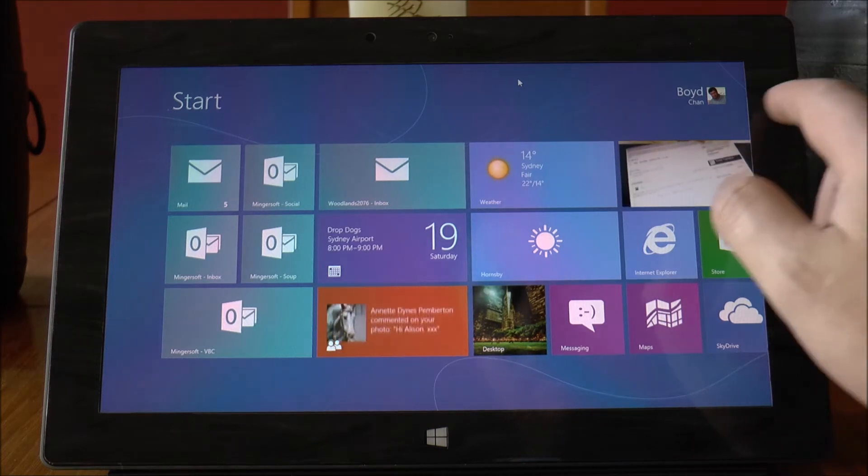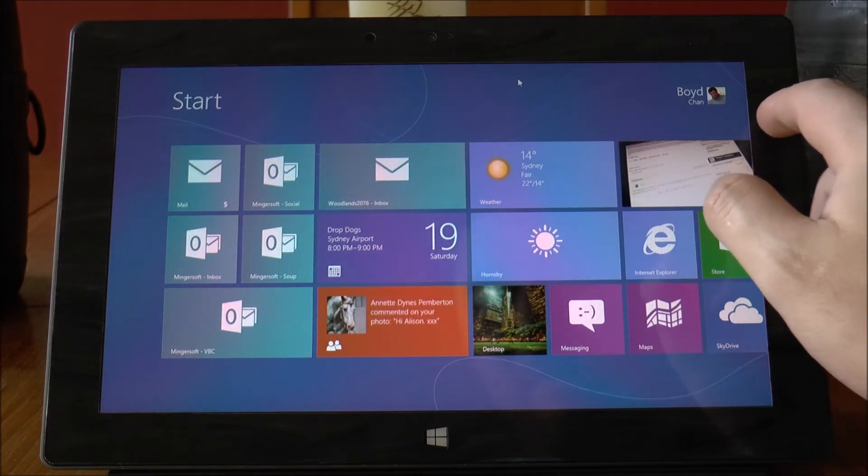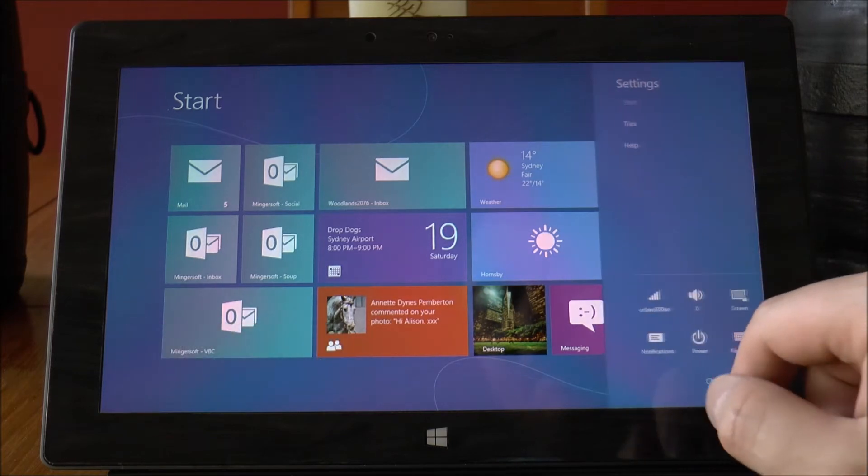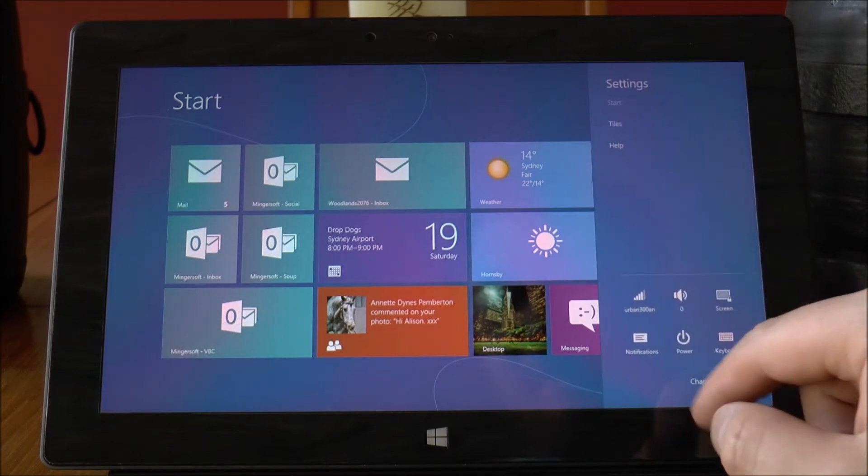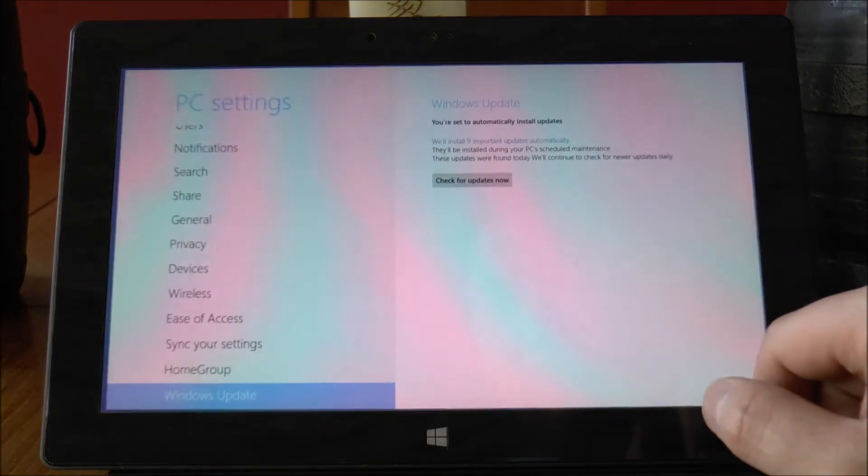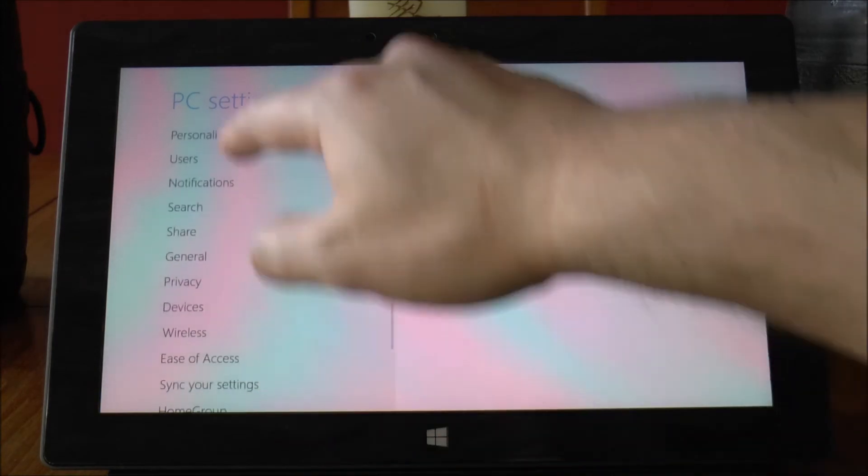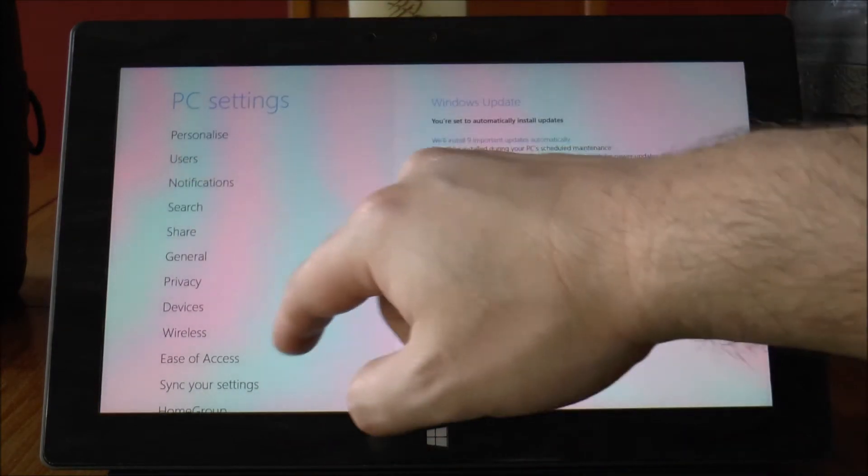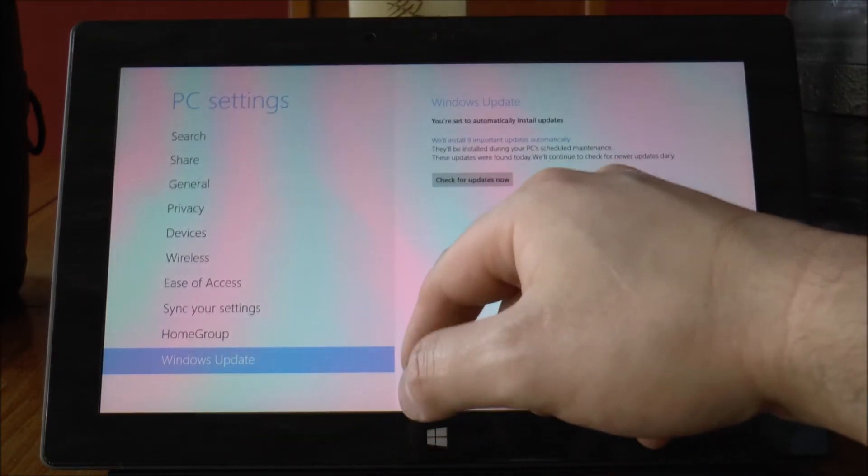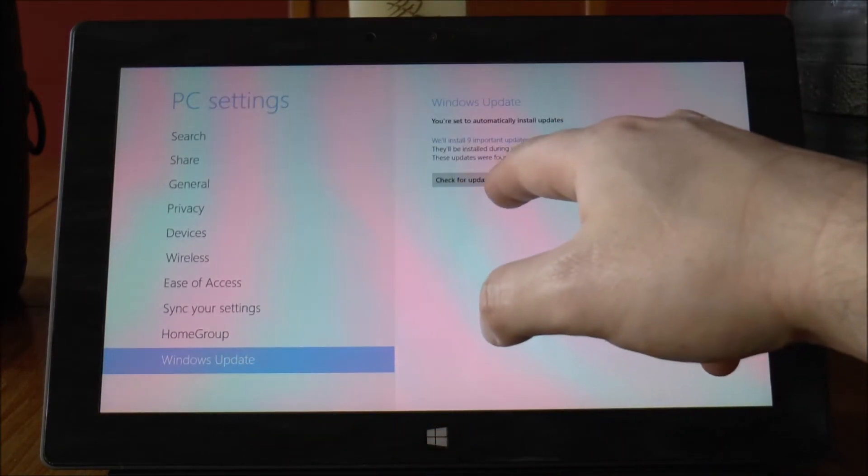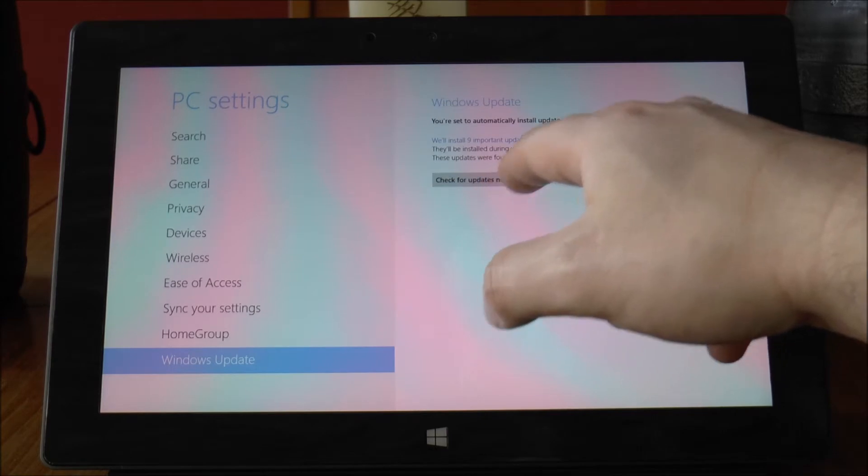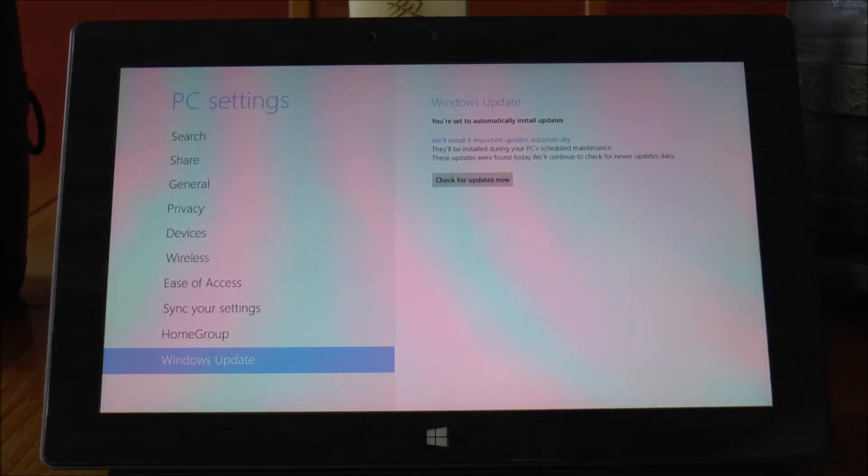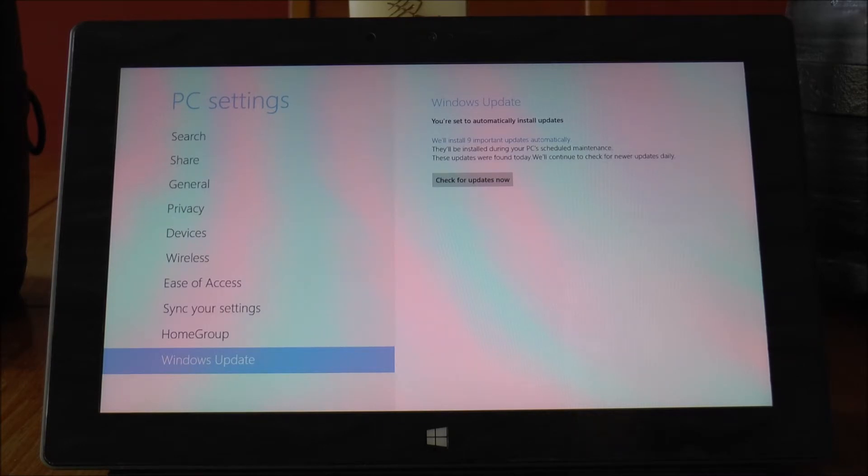Generally the way you do this is you swipe in, go to settings, change PC settings and on the left here you'll need to go to Windows Update. If you check for updates you'll be able to see if there are any updates waiting for your device and kick off the installation for those.